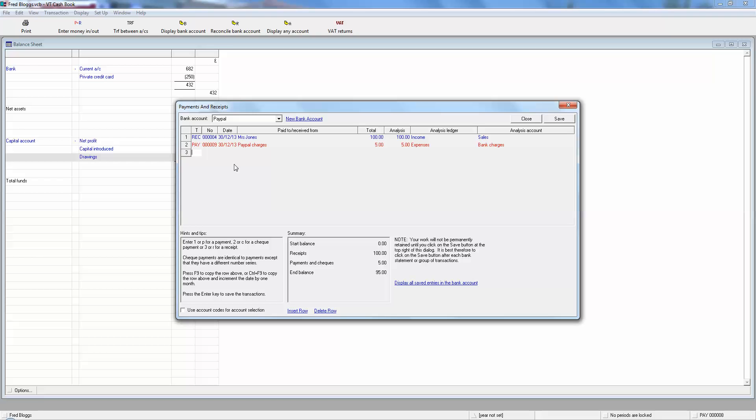Now you've got a choice. You can leave it in your PayPal account or you do a transfer over. If you know you're going to spend some money by PayPal, you'd leave it in your PayPal account. If you know you're not and that you actually need the money in your current account, you do a transfer over.